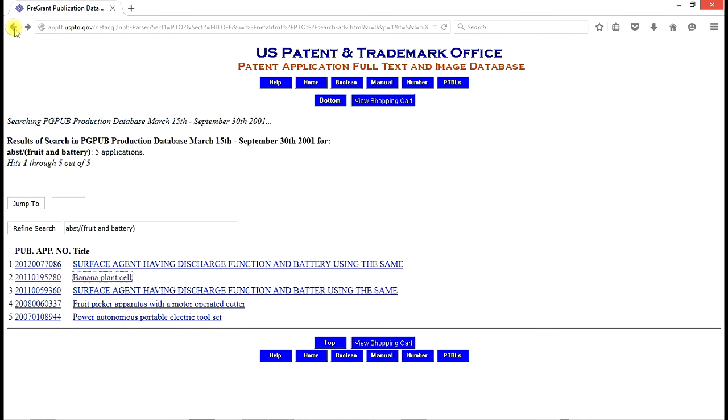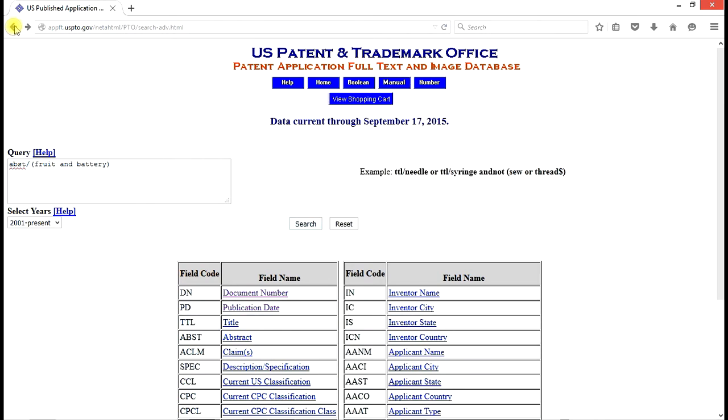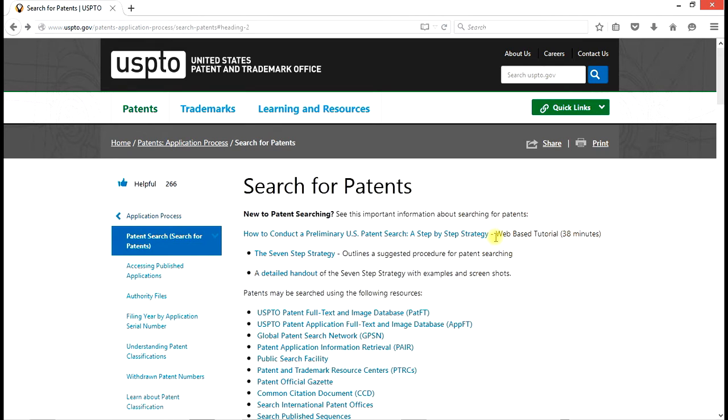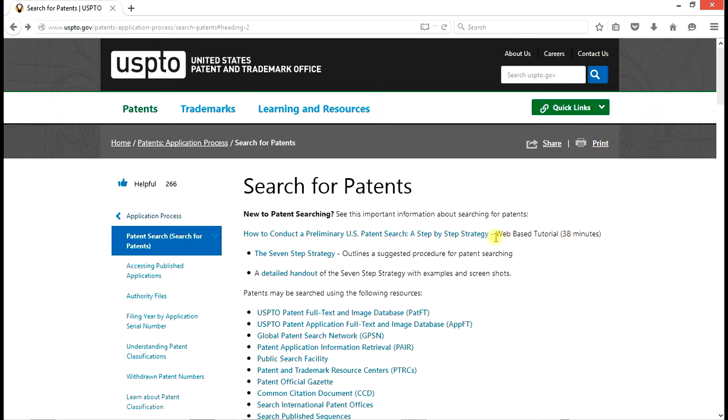So again, it makes it abundantly clear that the whole concept of a fruit battery as a patent is probably not going to be a successful project for us. But the whole point here has been to show you, the independent inventor, how you can use these five steps of searching and searching for, in particular, abstracts of issued patents, abstracts of published applications, websites, images,